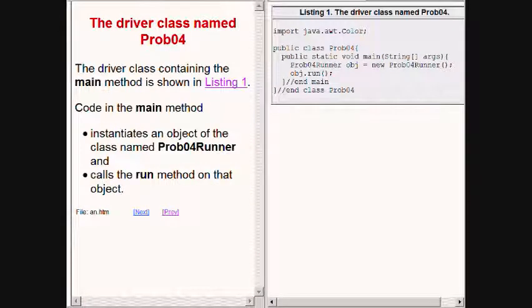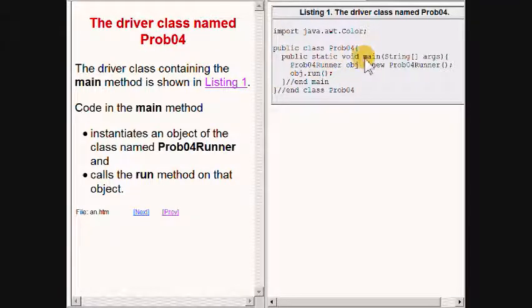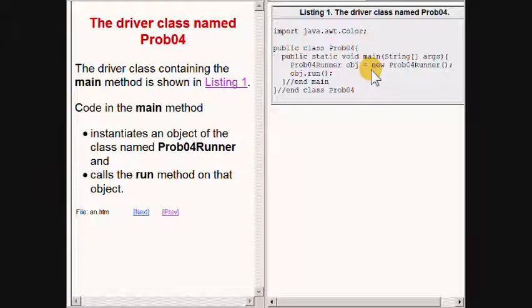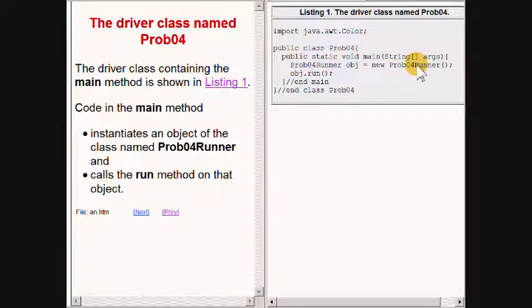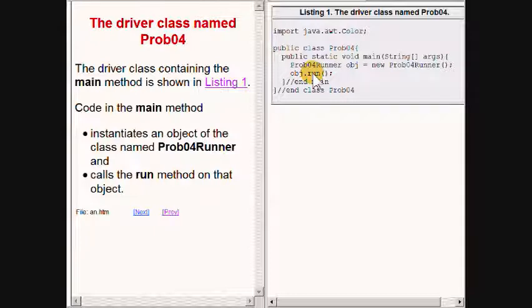The driver class containing the main method is shown on the upper right of your screen. As you have seen on numerous occasions before, this code instantiates a new object of a class named prob04 runner and then calls a method named run that belongs to that new object.